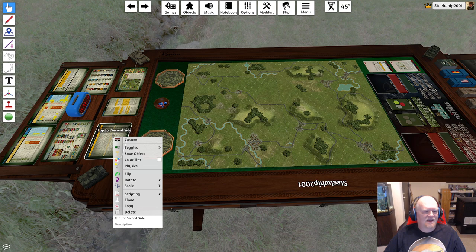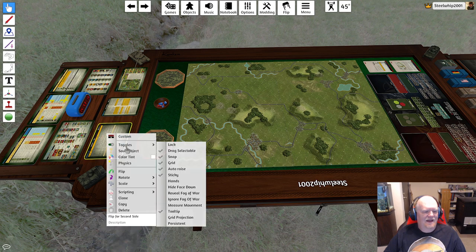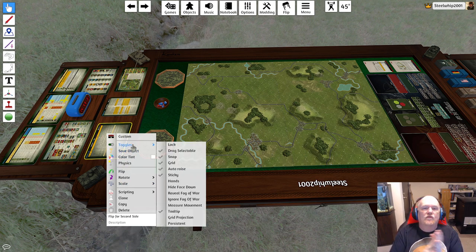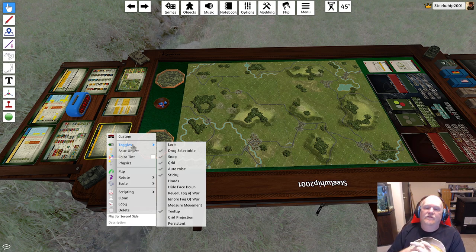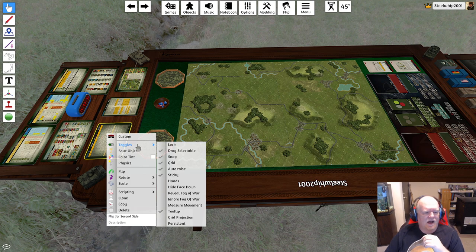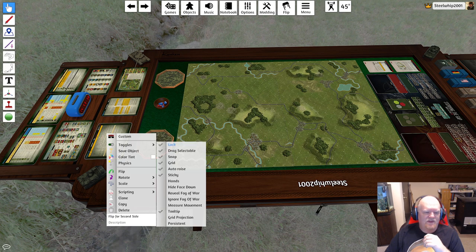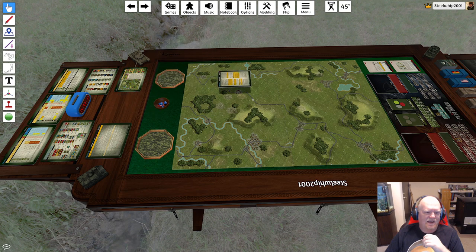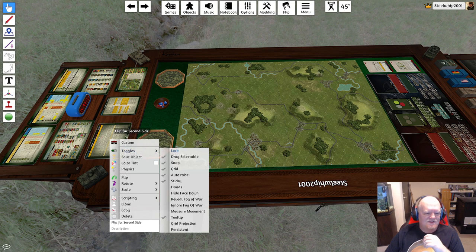Some items will be flip for second side. You just right-click on the item and this brings up a drop-down menu with a whole bunch of options. I'm not going to go over all options in Tabletop Simulator — there are other videos that do a far better job. But a key one: Toggles → Lock. You'll want to do this with map boards — if you hit Lock, you can't accidentally pick it up.